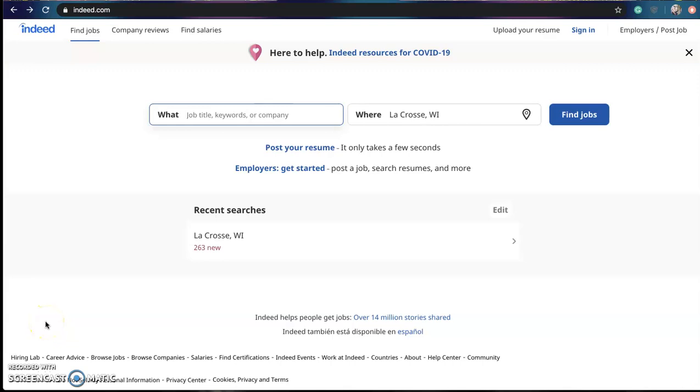Hello Project Proven students and welcome to one of our first tutorial videos. Today I'm going to show you how to create an Indeed account which will help you find local job opportunities.